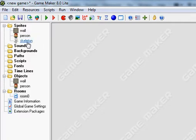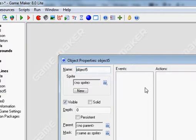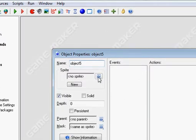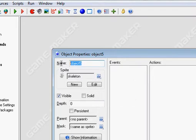So the first thing is add a sprite for your monster. I chose a skeleton. Then I'm going to turn it into an object. Click the blue ball, select the appropriate sprite, and give it an appropriate name.